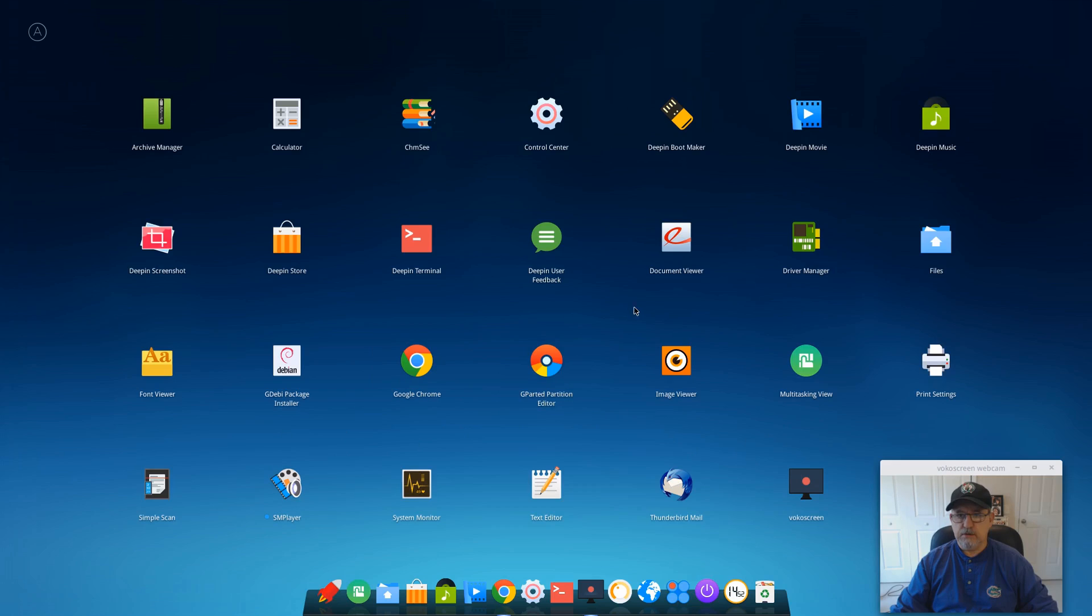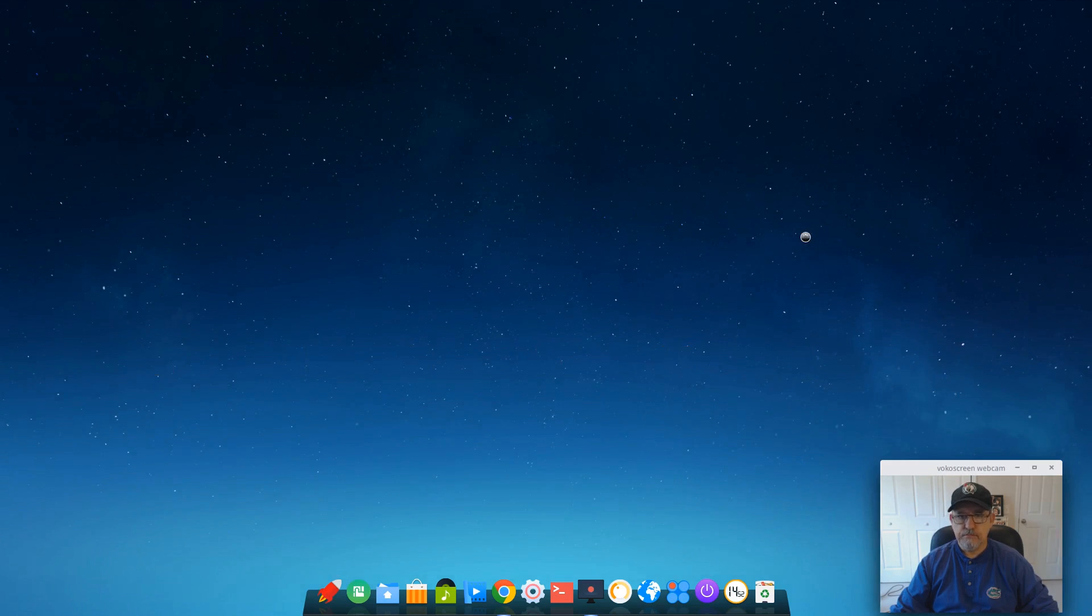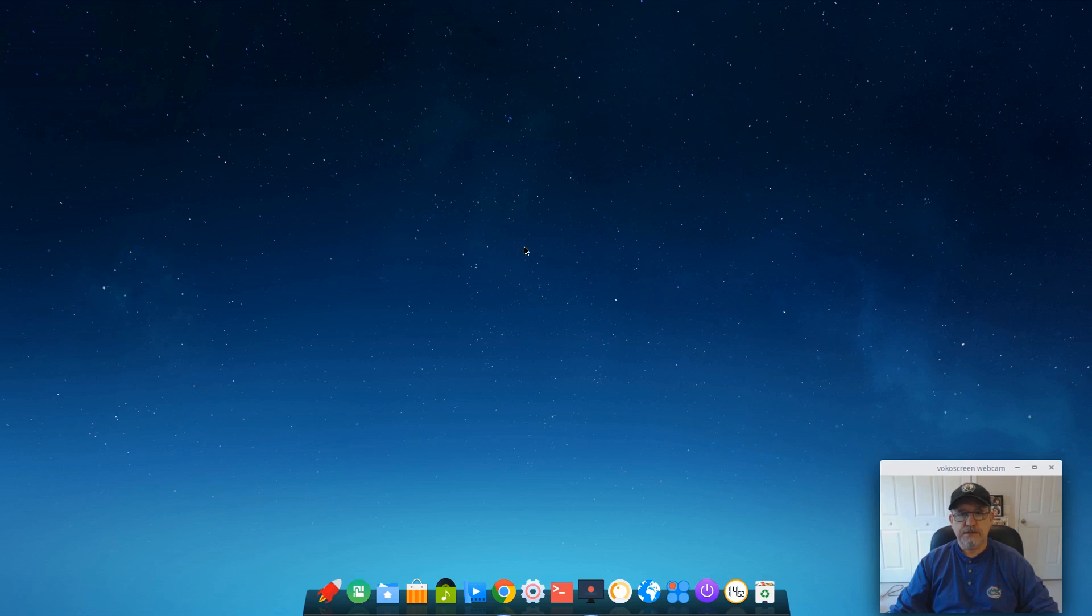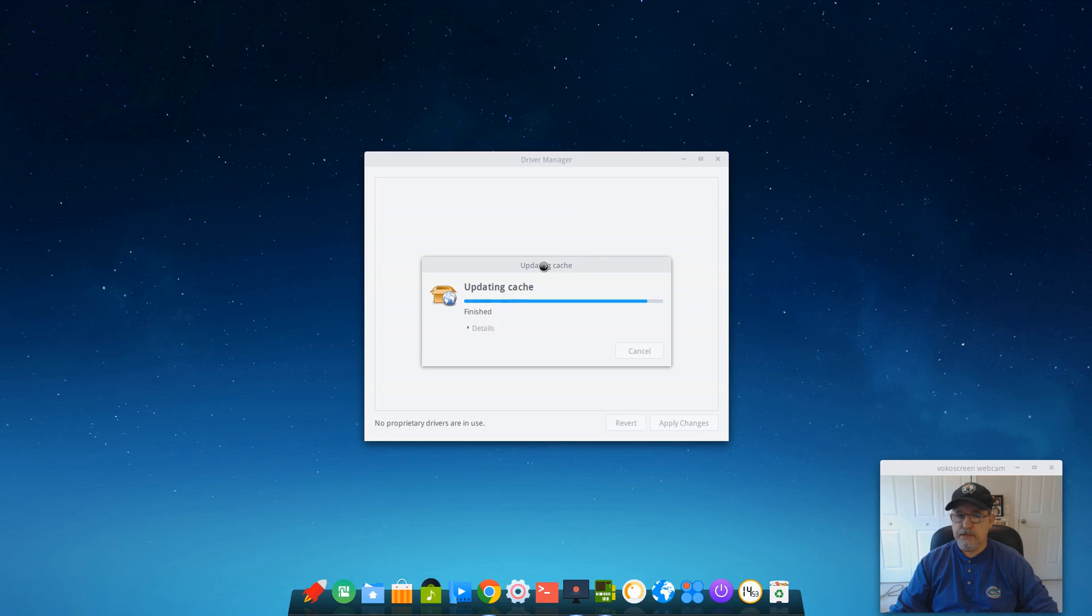So now, as far as driver manager goes, I'm sure that it would pick up my Broadcom on the other computer. Now I have NVIDIA on this computer, and I'm not sure if it picked it up. I'm sure it picked it up, but I'm not sure if it installed it. So we'll take a look to see if I have.